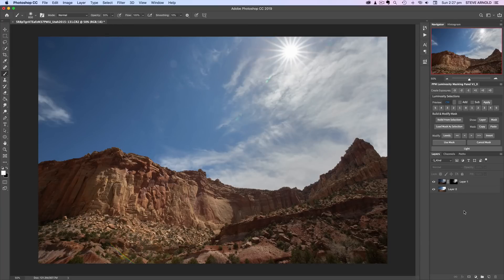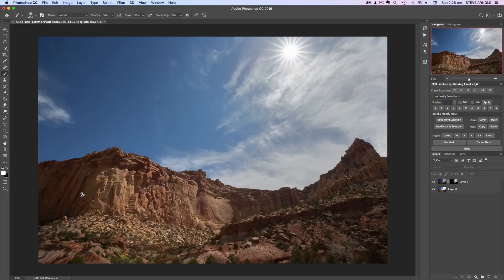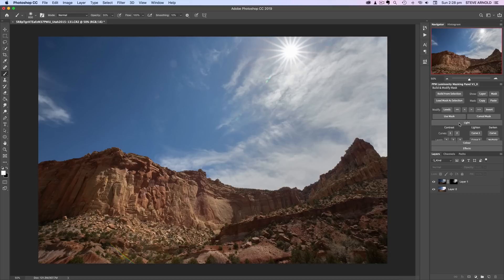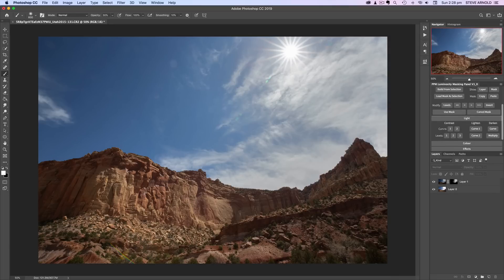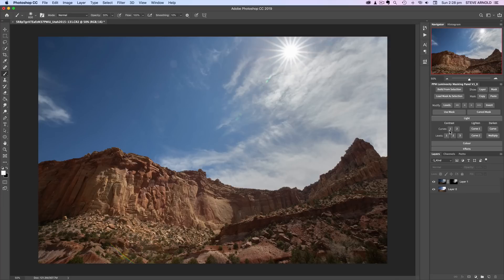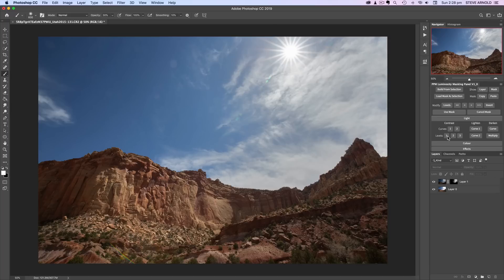Now I think with a couple of really quite basic contrast adjustments we can really make this foreground pop. Let's have a look here in my panel in the light section. We've got some shortcuts to some contrast adjustments. If you've got the panel or if you intend to download it then when you first start to use it it's always worth having a play and experiment just to see what each one of these does.